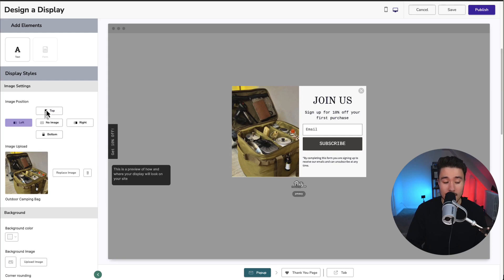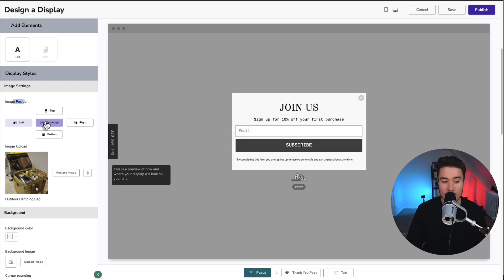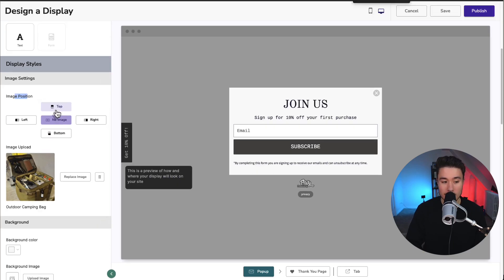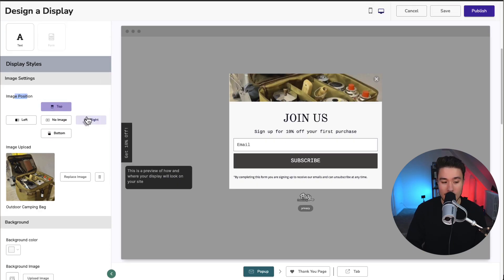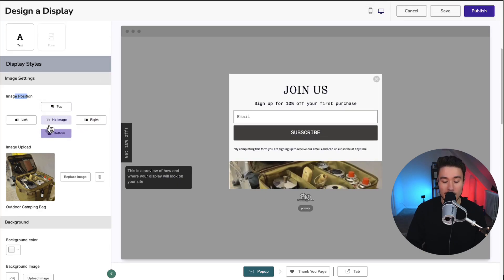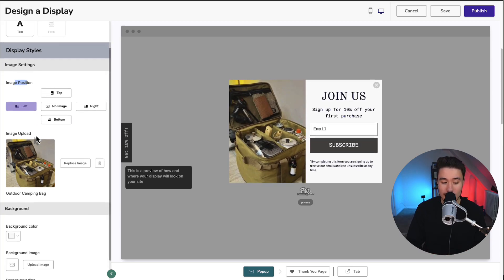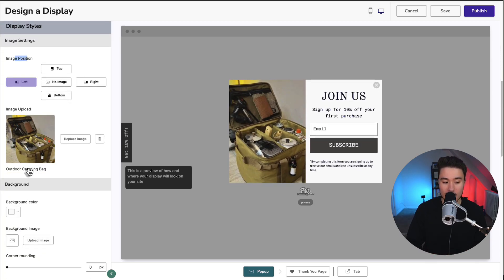We can also deselect our image position. Maybe we don't want an image, we can set it as no image. We can also set it at the top, right, or bottom, depending on how we want that to look. I'm going to leave that as the left image here as I think that looks the best.